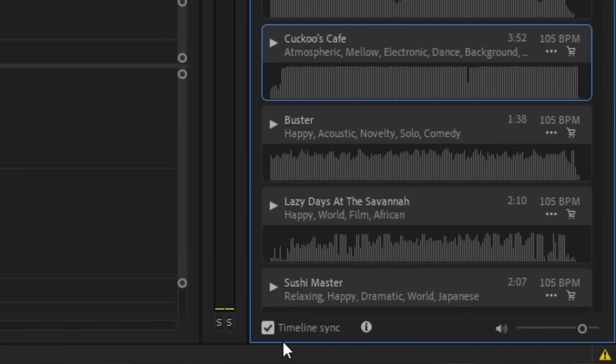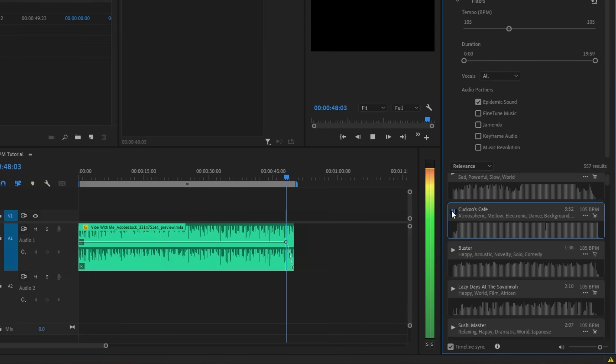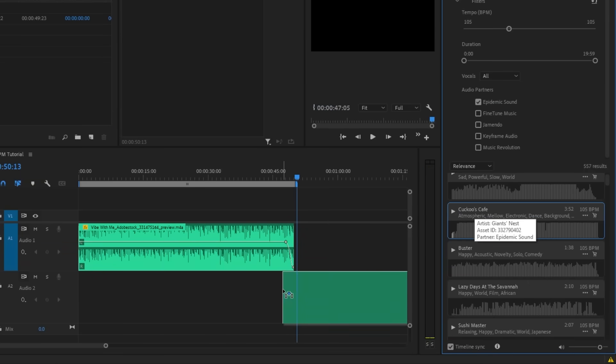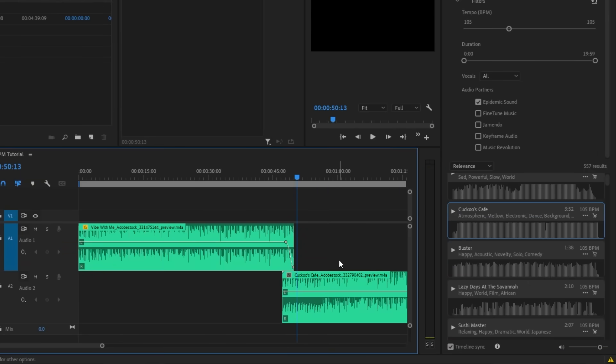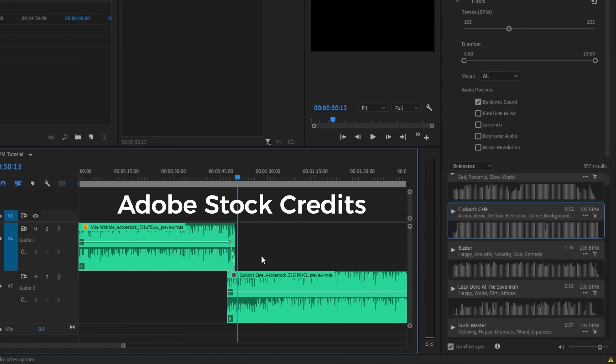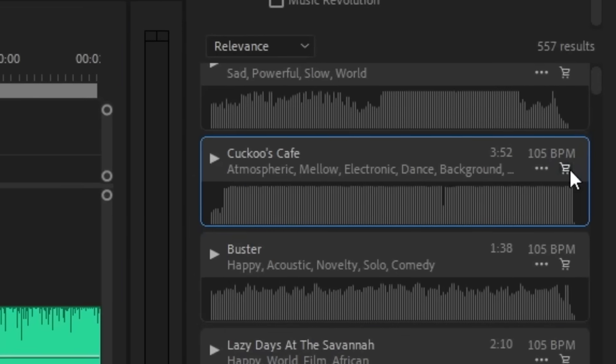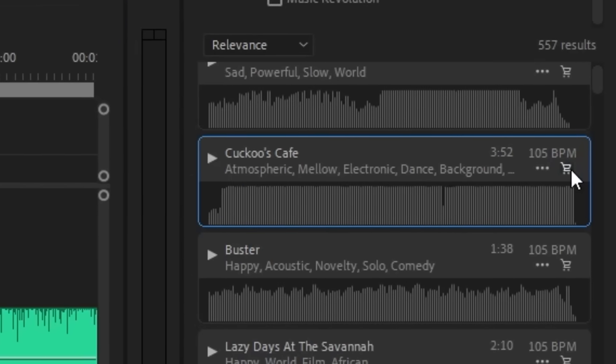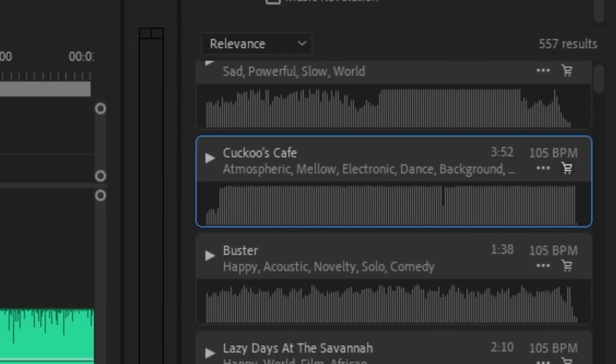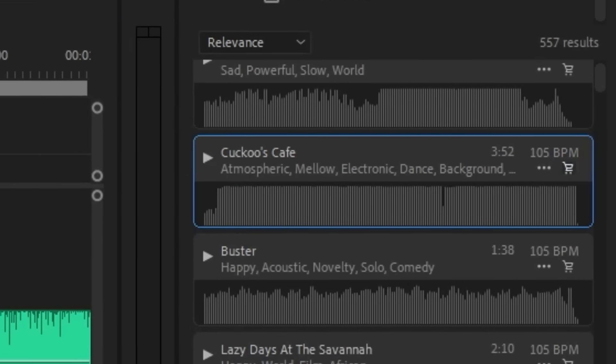You can preview the song right in Adobe Premiere Pro with the Timeline Sync feature or drag it into your timeline to experiment with it right away. With Adobe Stock Credits, you can even purchase the track right away by clicking on the shopping cart icon. Believe me when I say that finding music like this has never been easier.